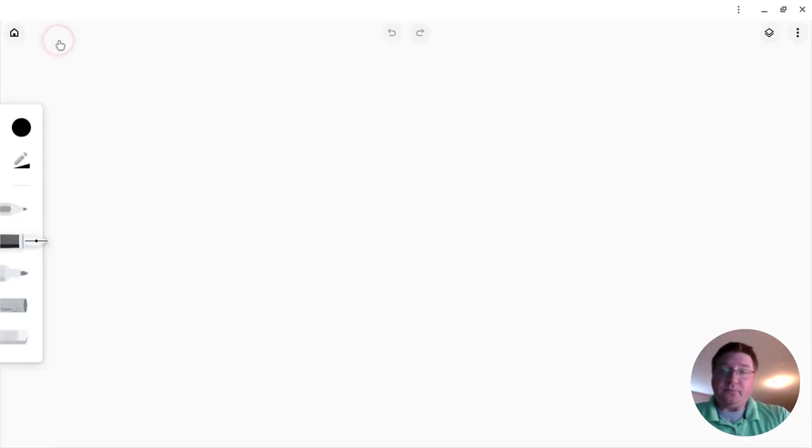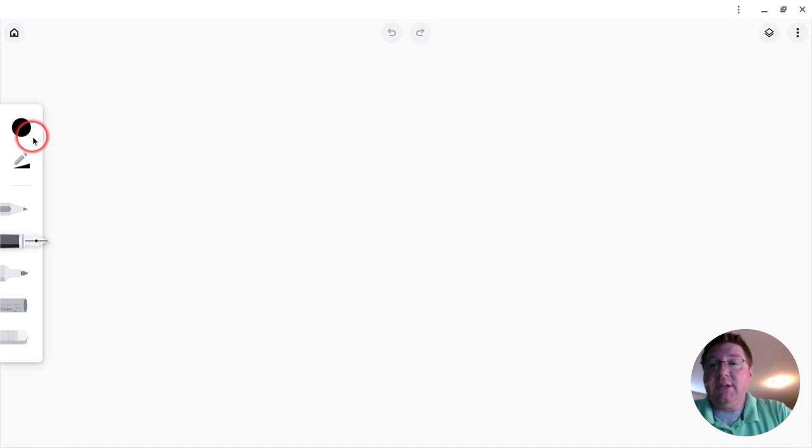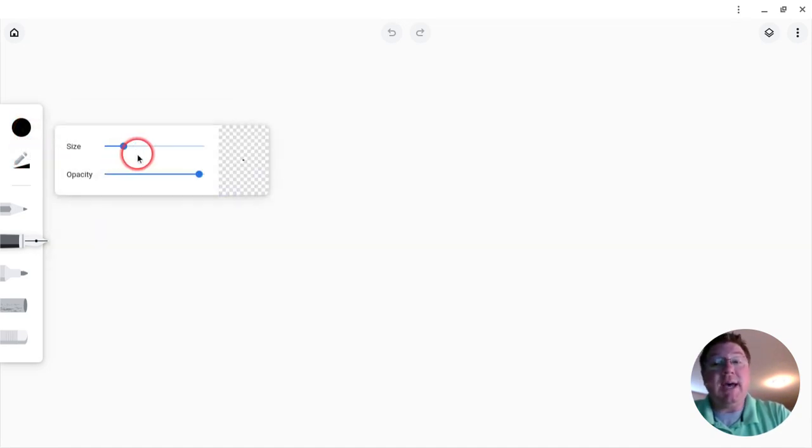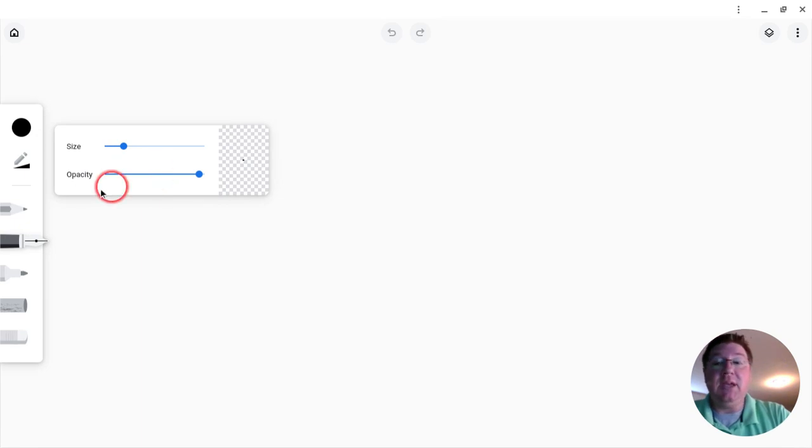What's really nice is you do have all these options here on the left. You have a color palette—you can change the colors. You have the ability to change the size or the transparency of the writing tool.